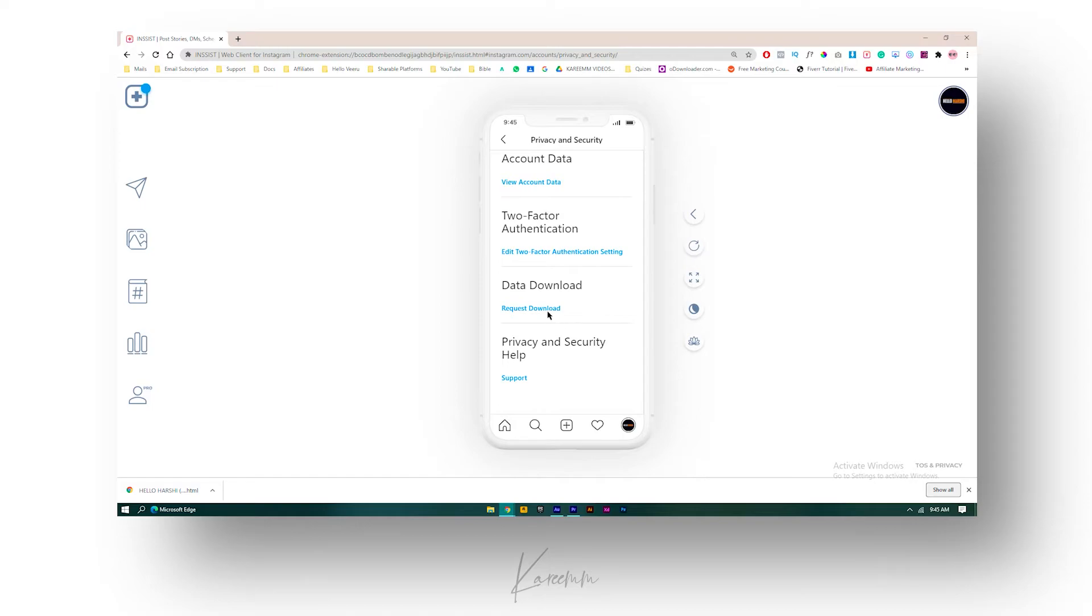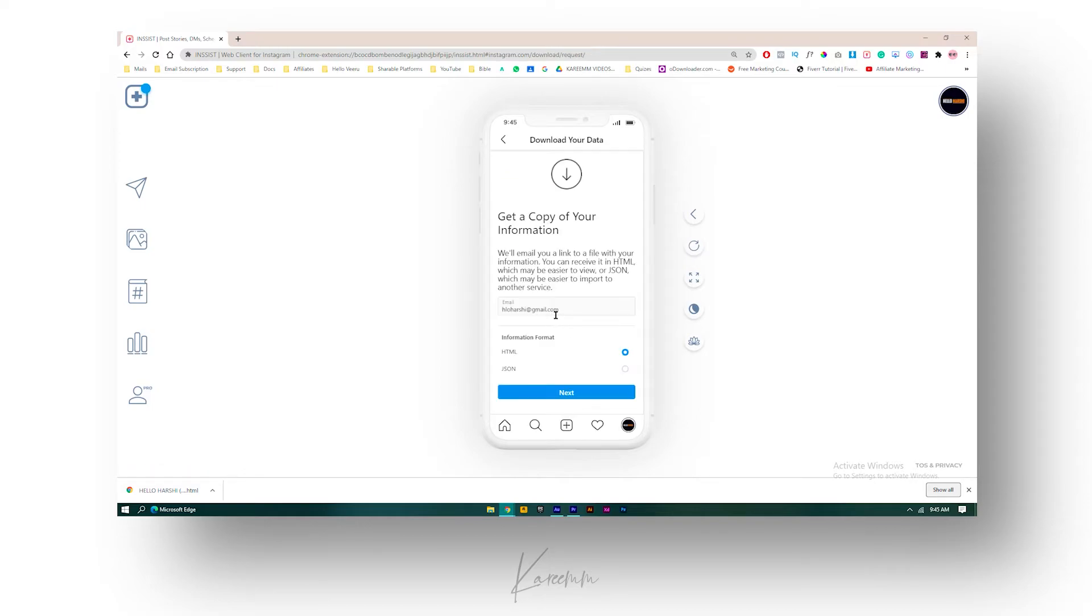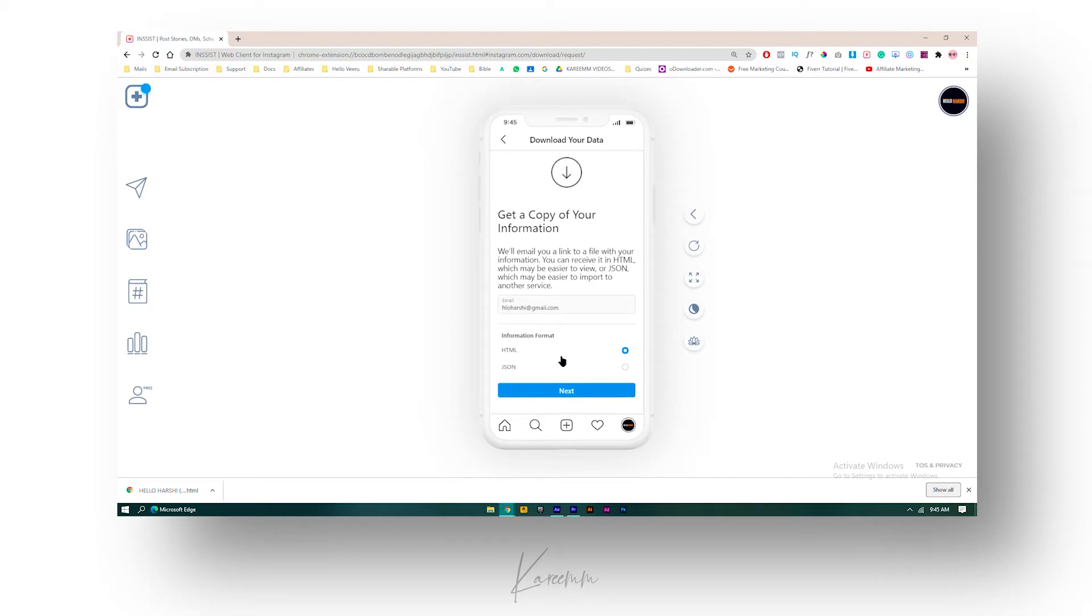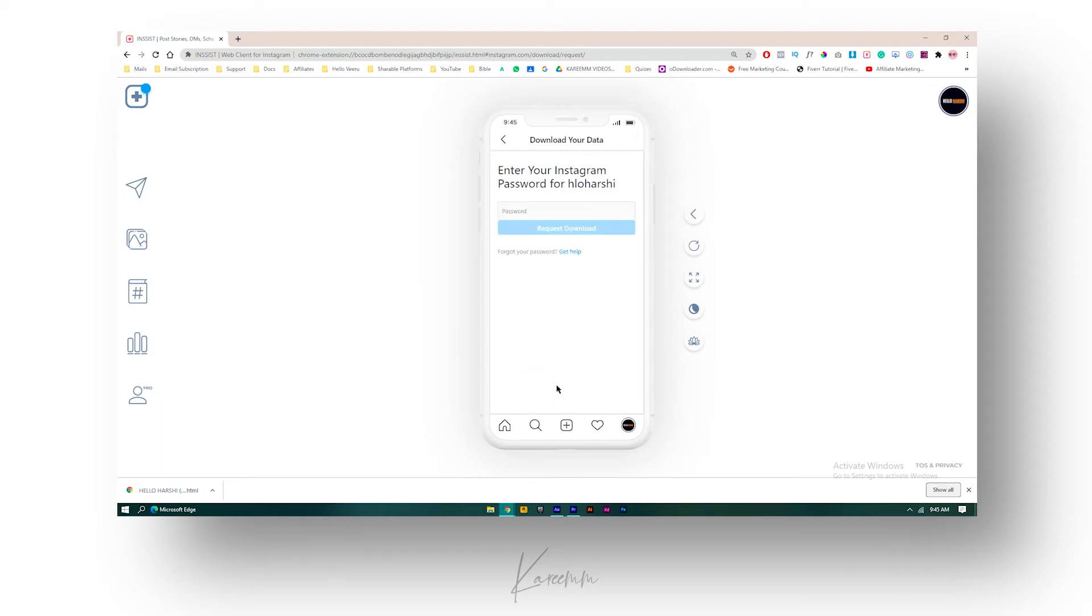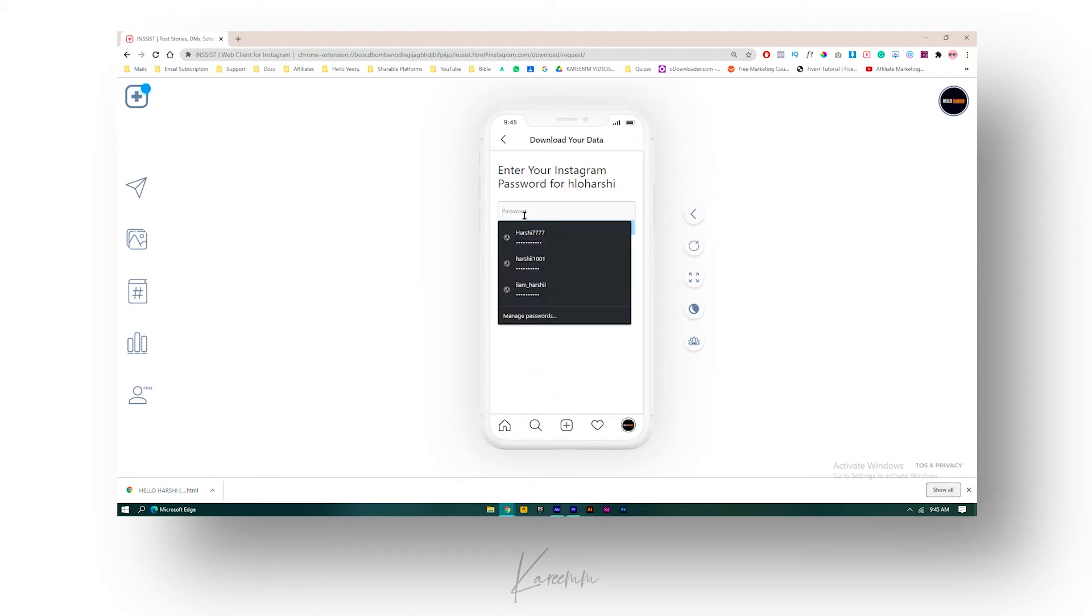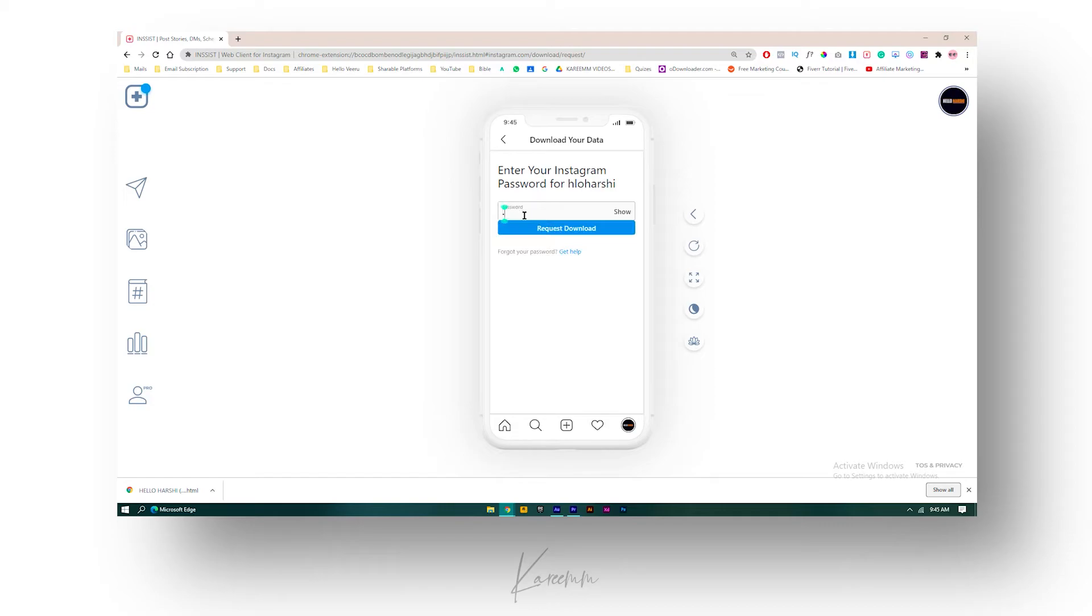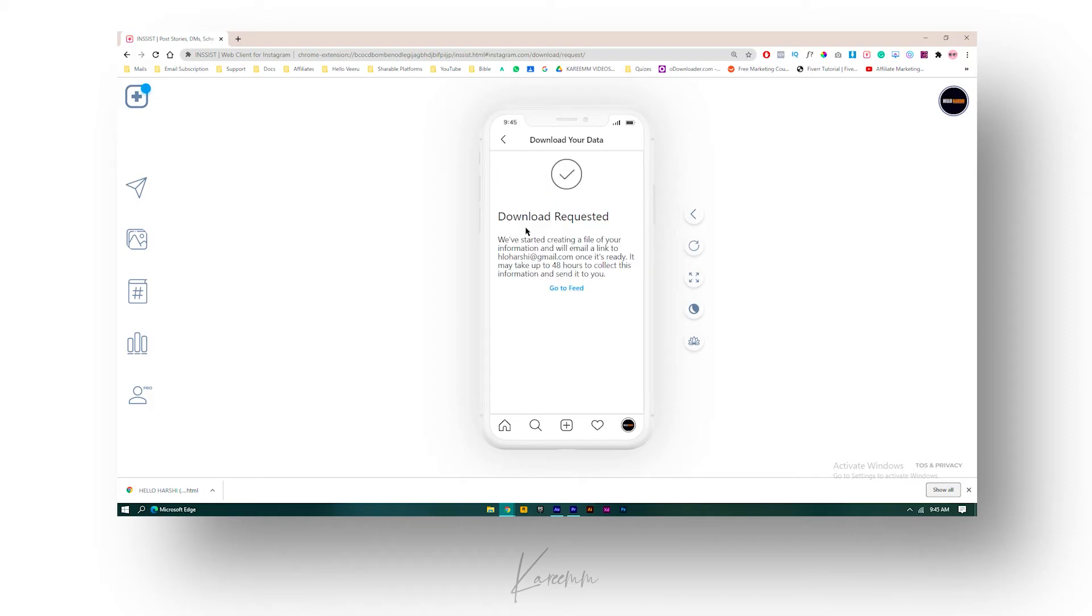When you click on Request Download, it will ask you for download format like HTML or JSON. I'm just giving HTML over here and click on Next. Here it will ask for password for privacy reasons. I'll give my password over here and click on Request Download.